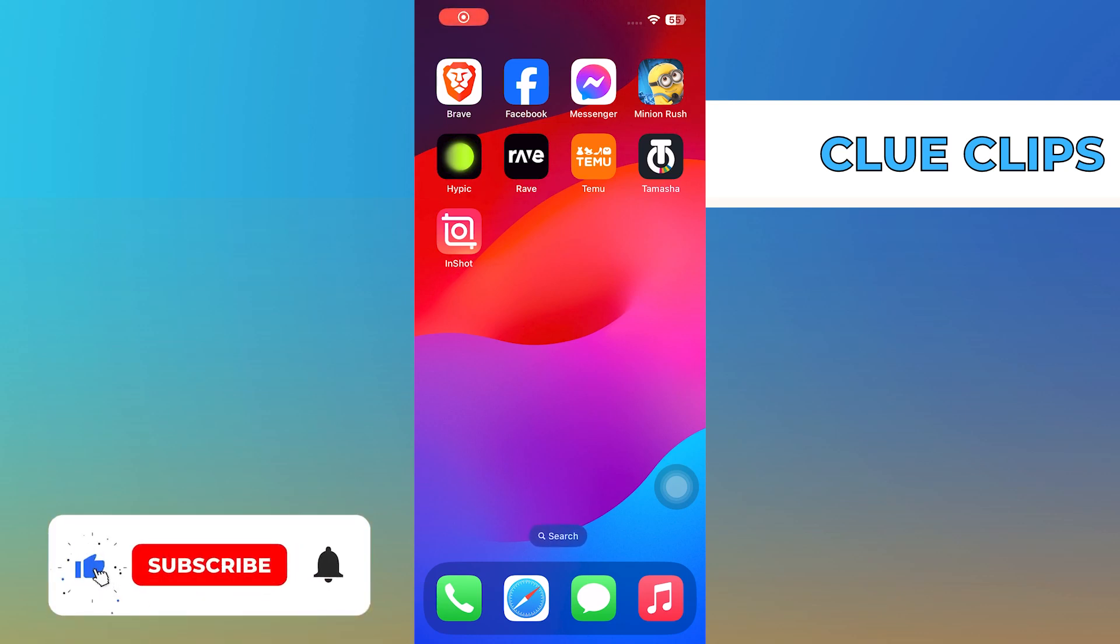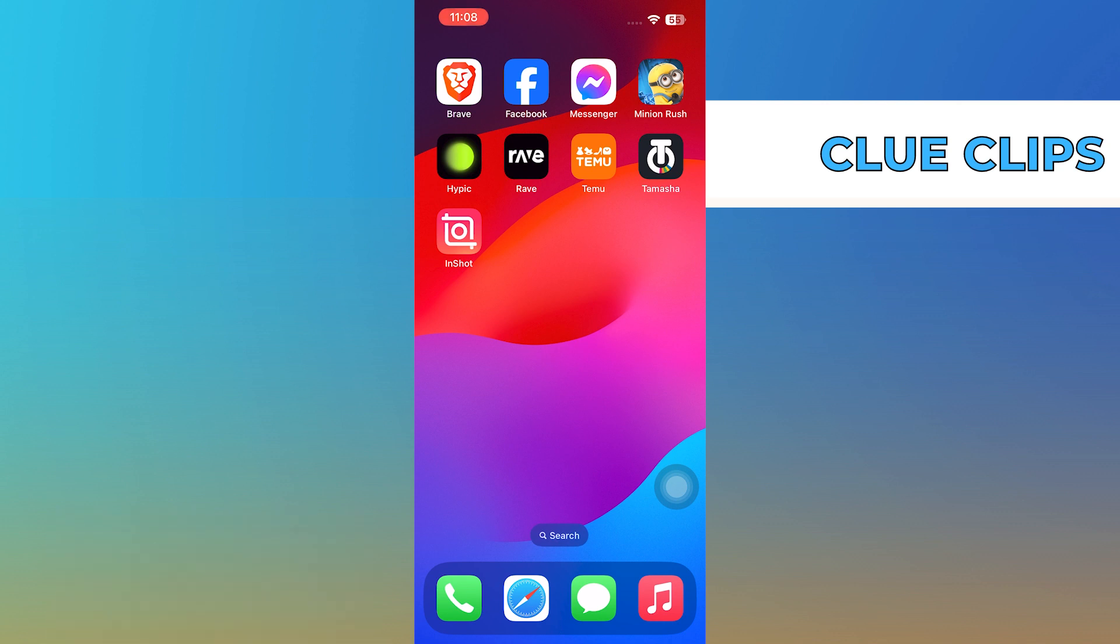Hi everyone! In this video, we will show you exactly how to create a poll in Messenger.